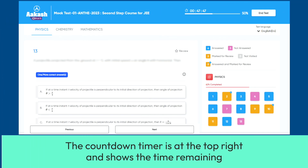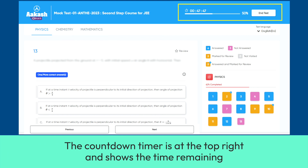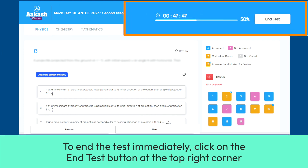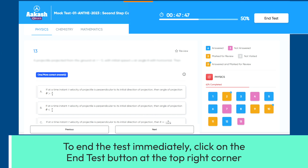The countdown timer is at the top right and shows the time remaining. To end the test immediately, click on the End Test button at the top right corner.